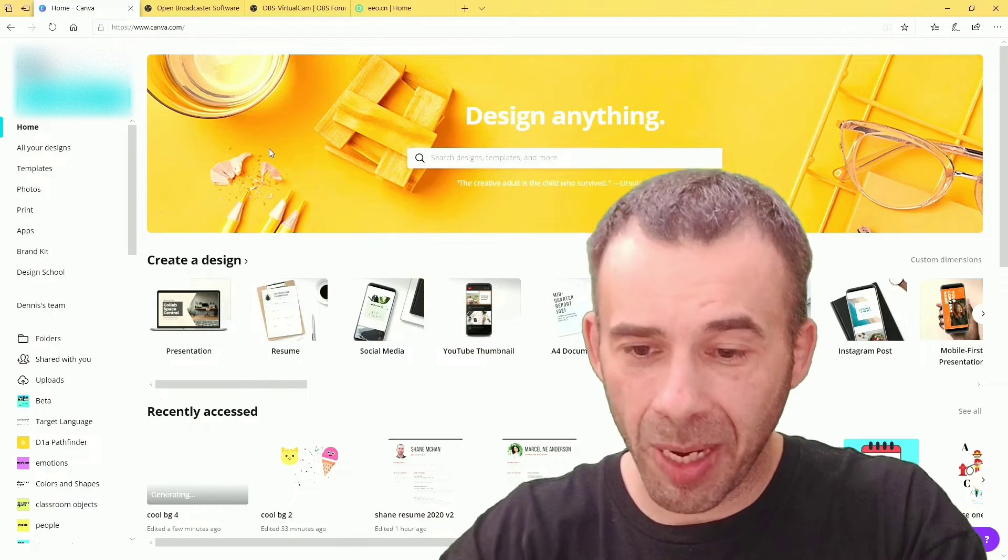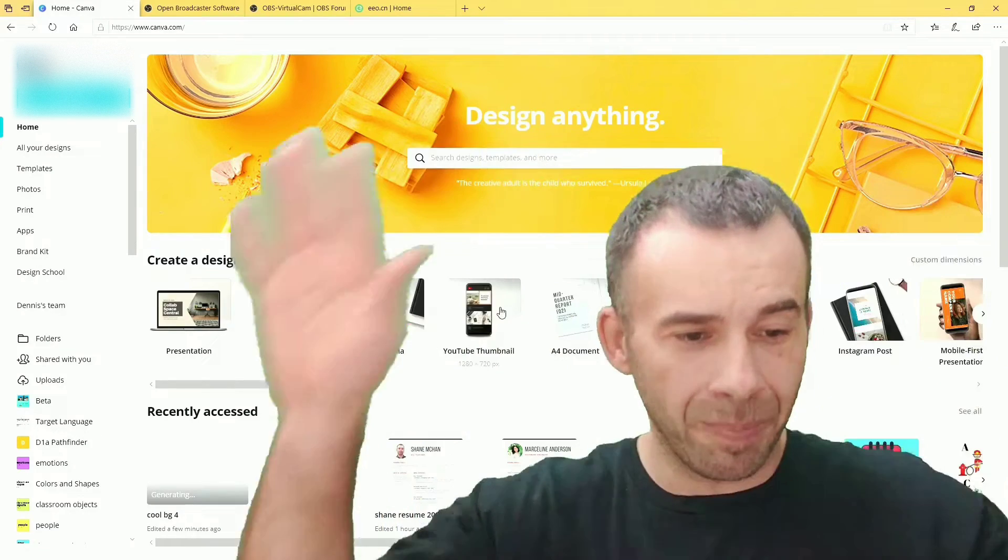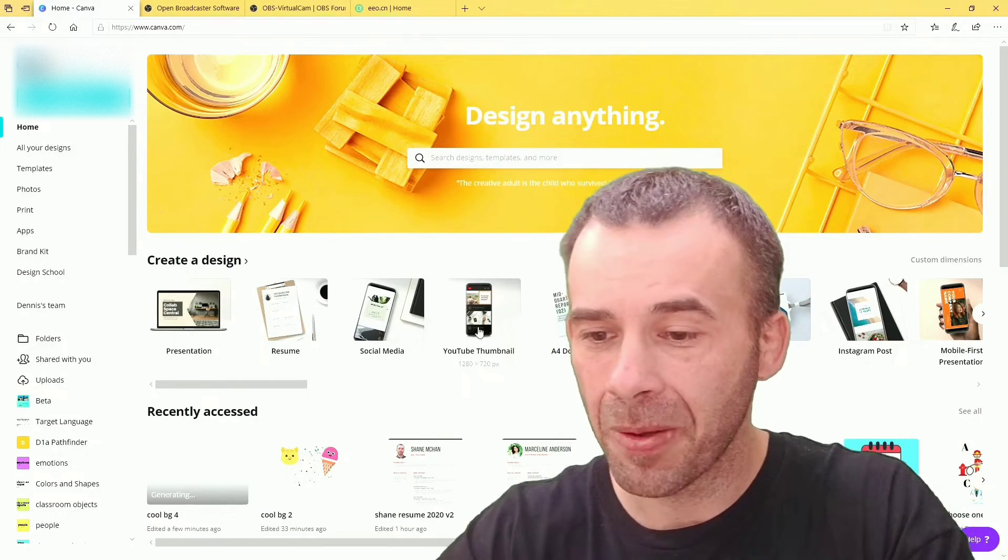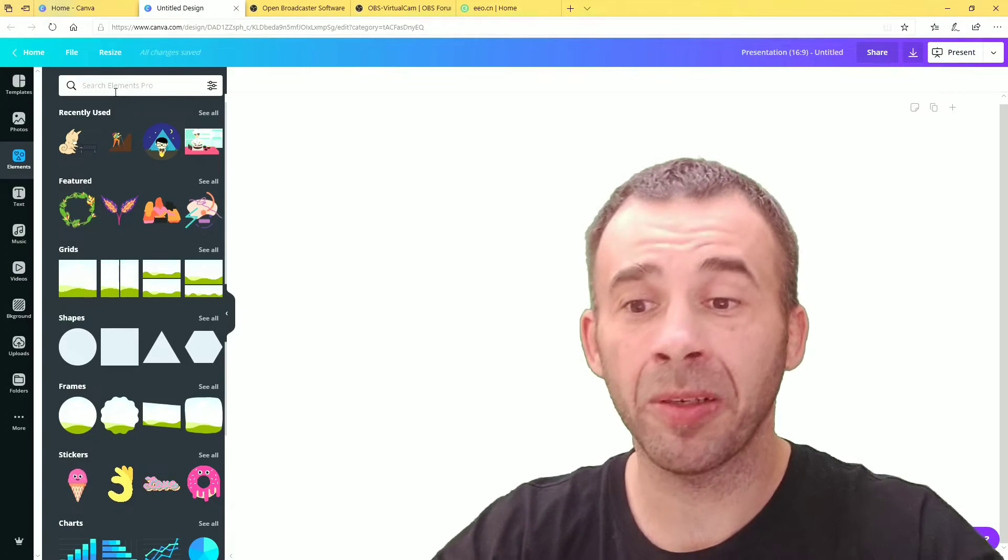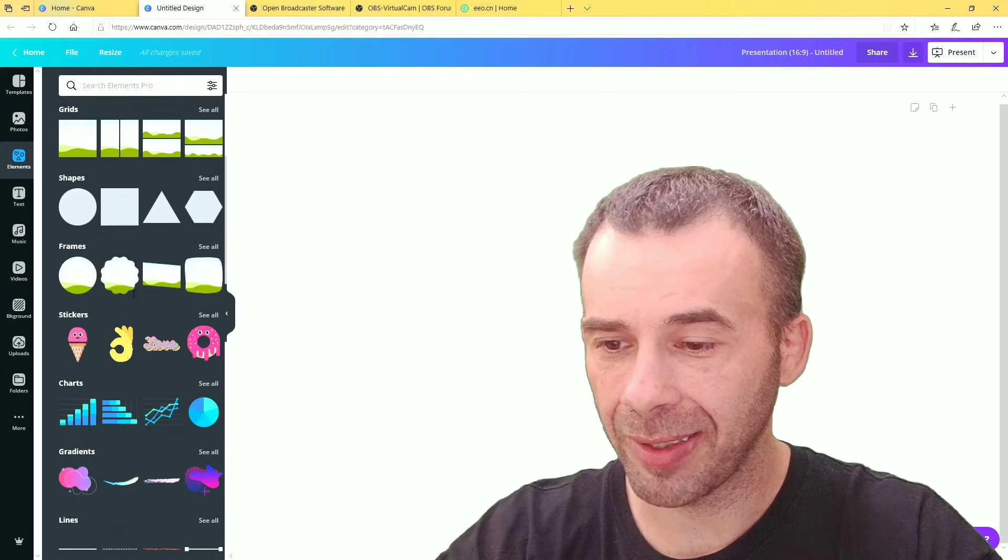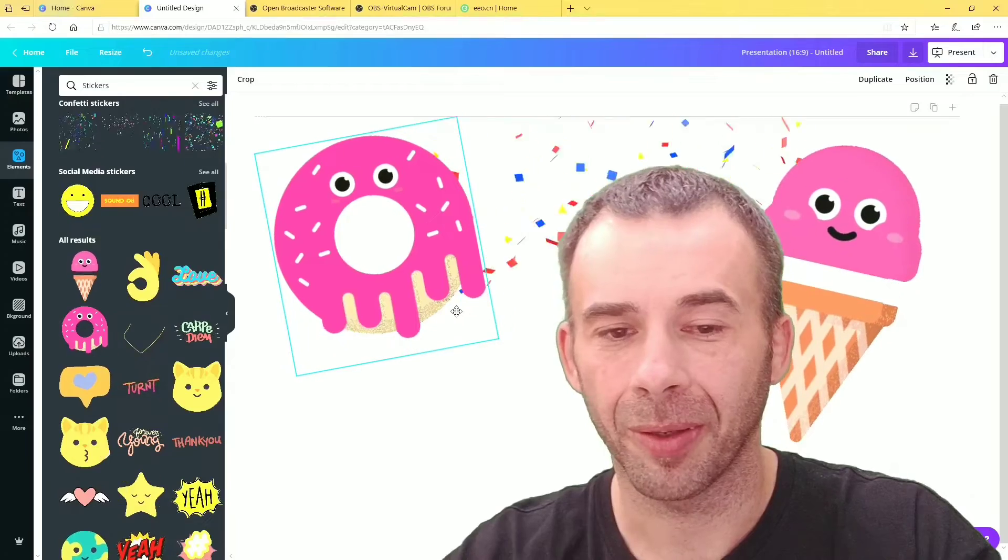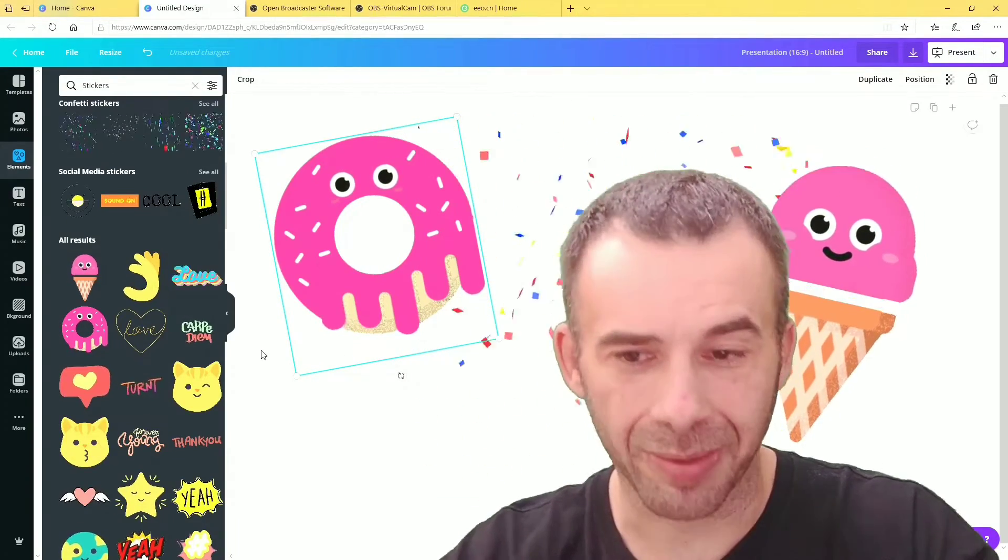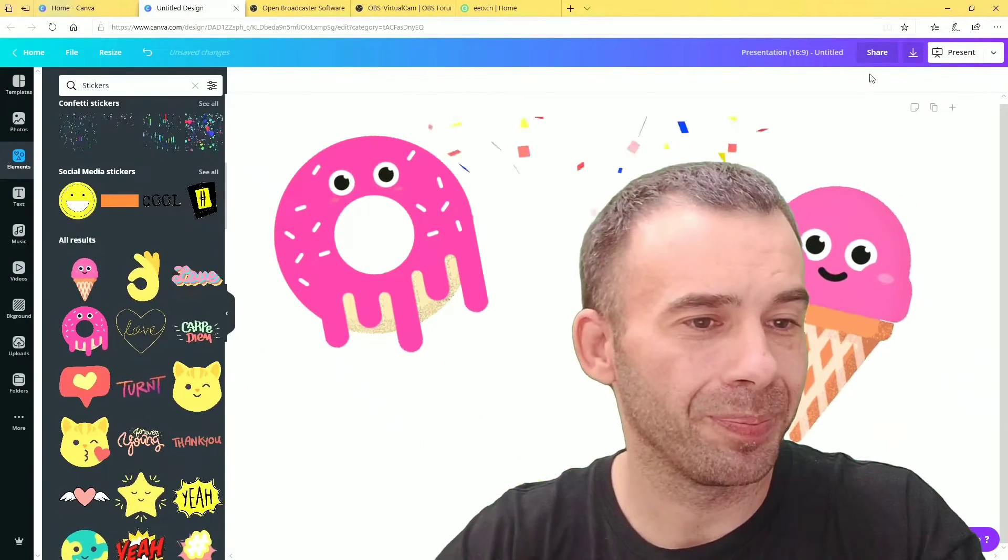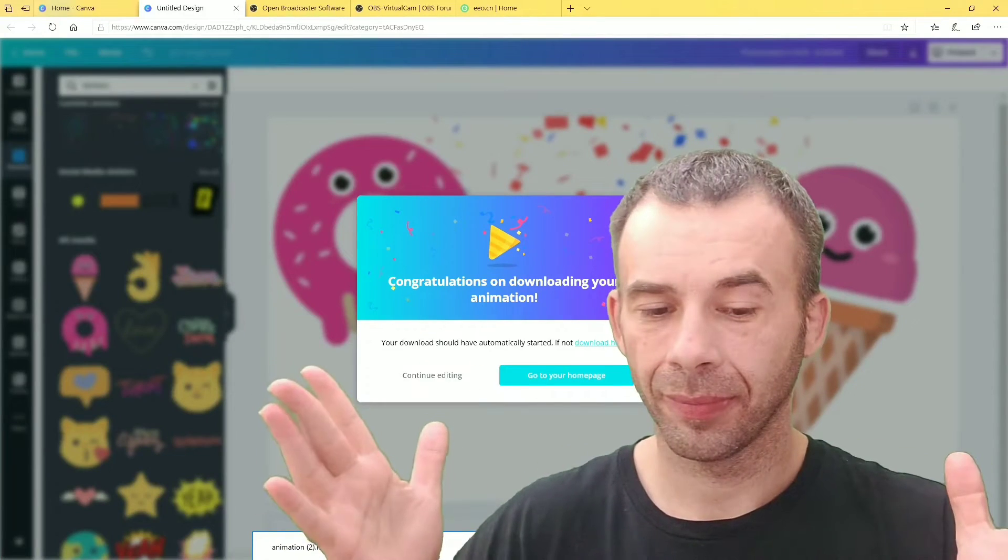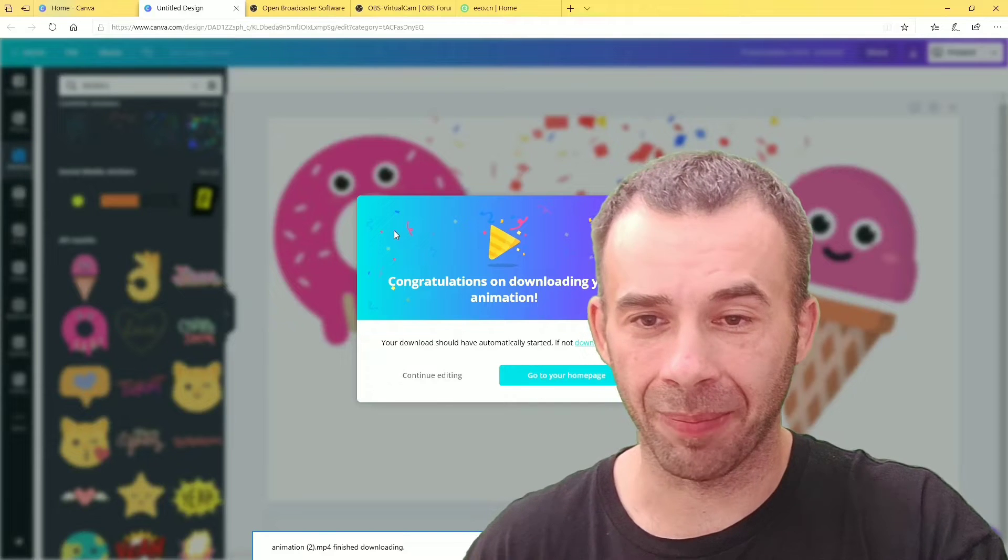Step one: let's create something in Canva. I want something full screen size. Here we go, this should do it. Now you can create still images. I'm going to create an animated background, so let's get to that. I see some cool little stickers back here. Got ice creams and donuts. Let's just keep it simple. Let's save. Animation saved. Moving on to the next step.